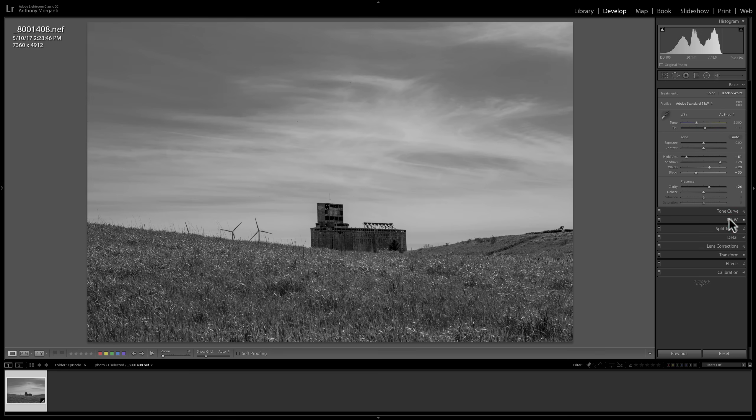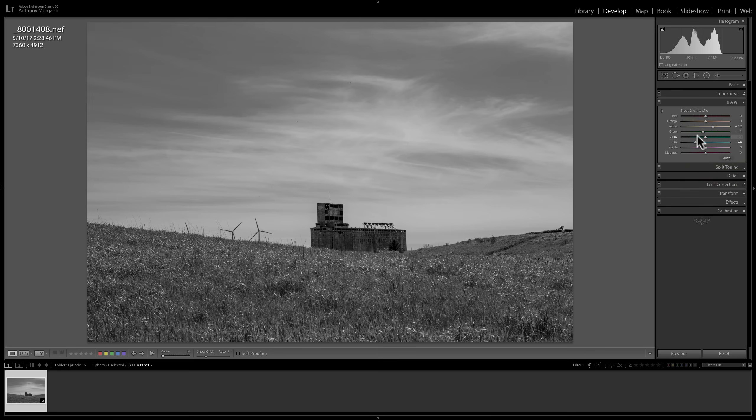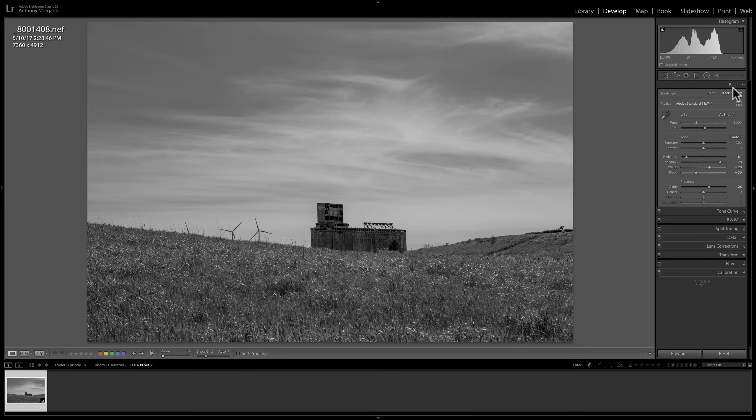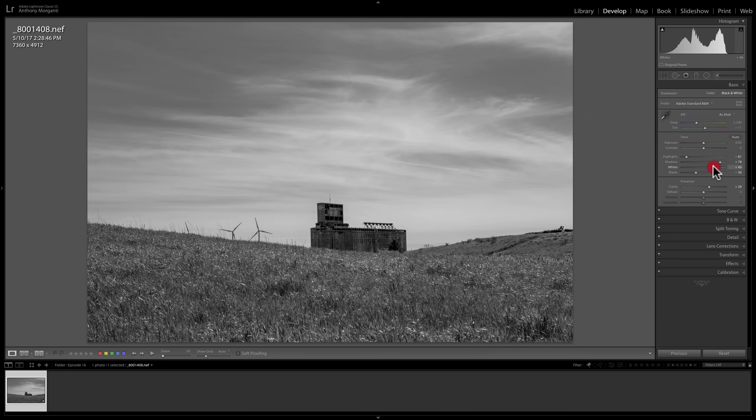Go to do your black and white mix first. Then go up to the basic tab and come up here and adjust it. Often I will do my adjustments. I'll do my basic panel adjustments. Go to the black and white mix. Do my black and white mix adjustments. Then fine, I have to come back up into the basic panel and readjust something. So that's common.